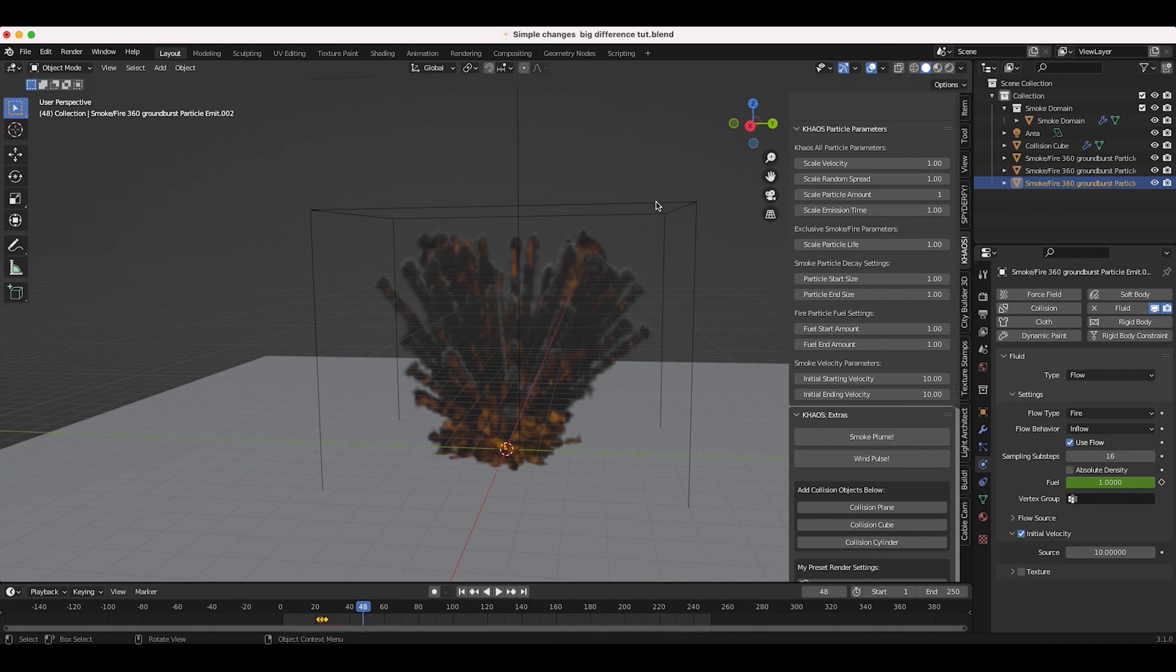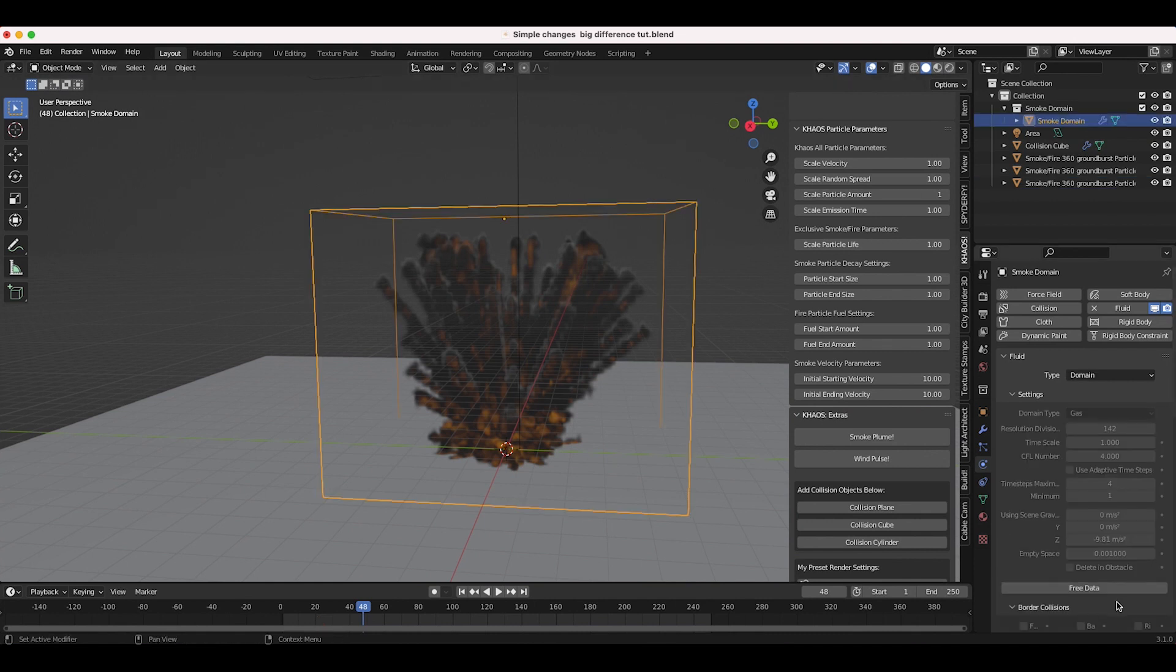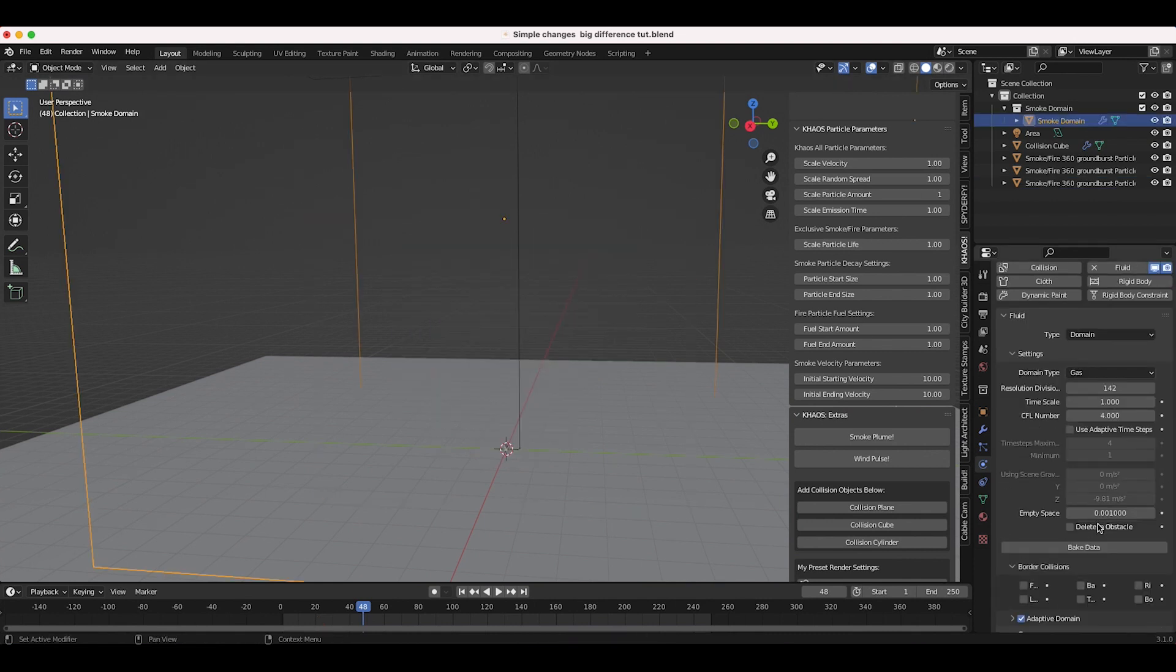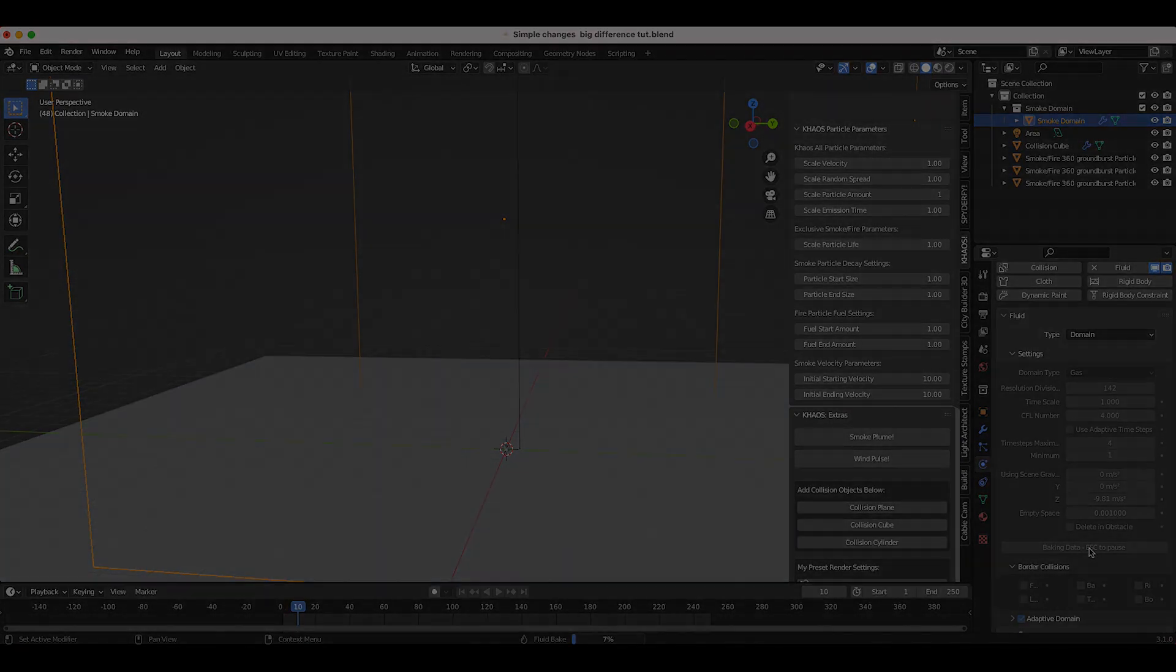Now we're going to select our domain cube. I'll go ahead and free the data and once again I'll click on bake data and let's see what we get.